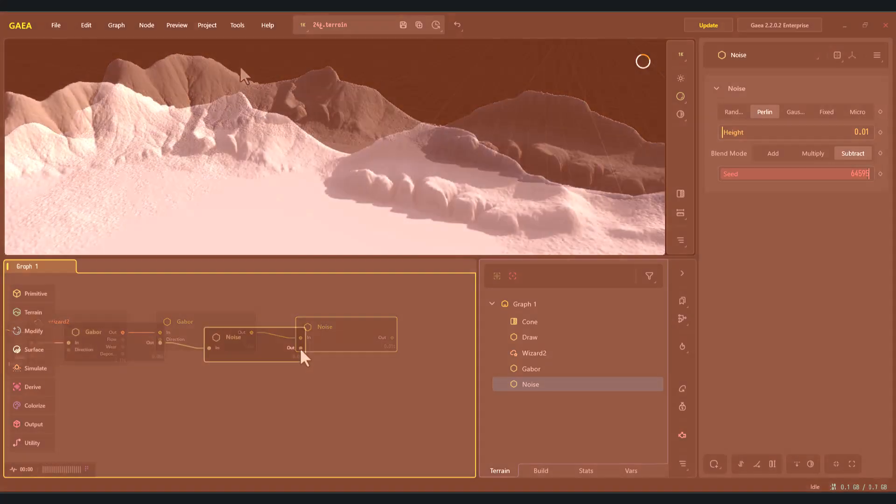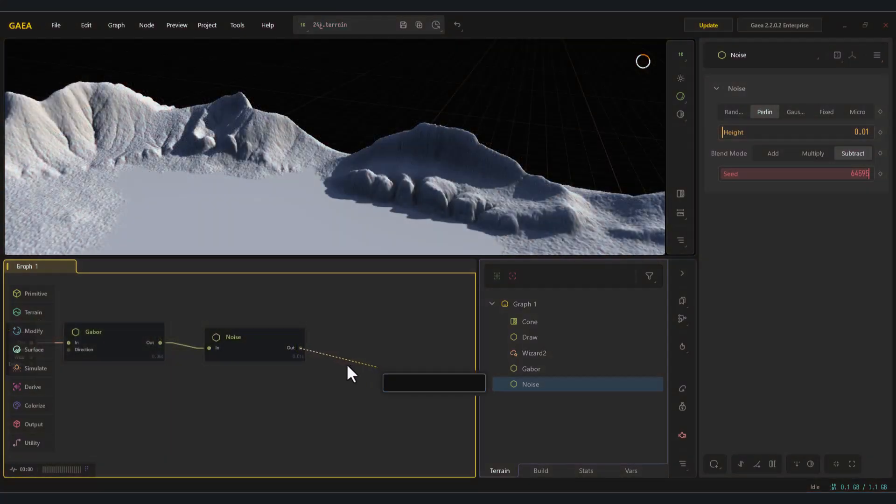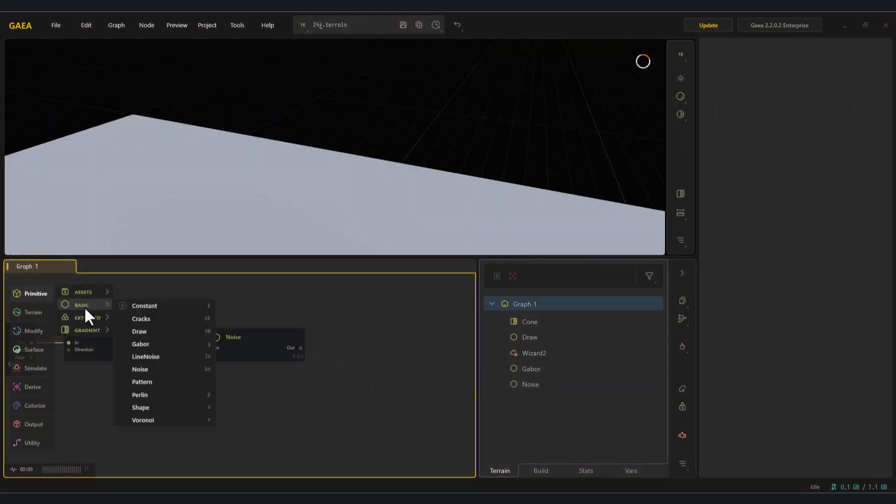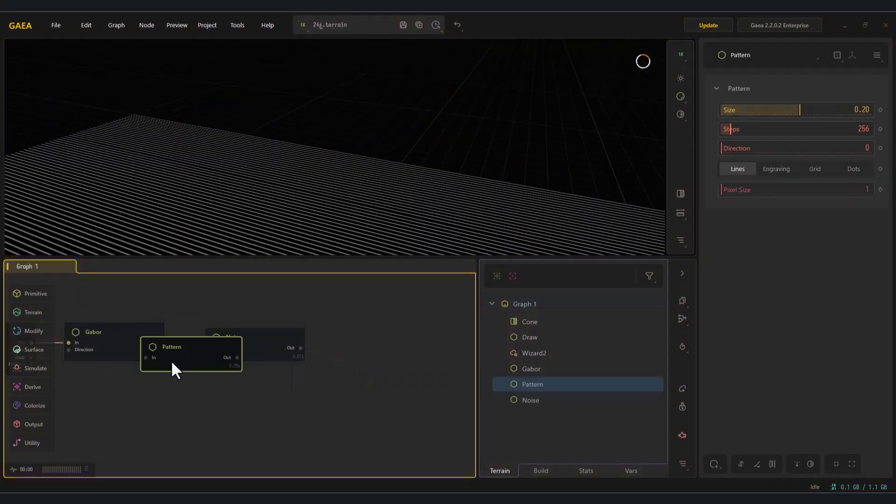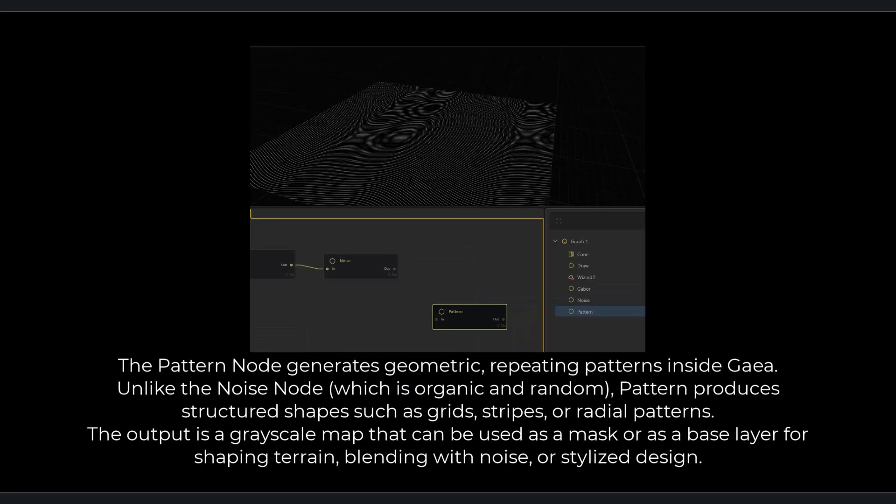The next node is Pattern. The Pattern node generates geometric, repeating patterns inside Gaia. Unlike the noise node, which is organic and random, Pattern produces structured shapes such as grids, stripes, or radial patterns. The output is a grayscale map that can be used as a mask or as a base layer for shaping terrain, blending with noise, or stylized design.